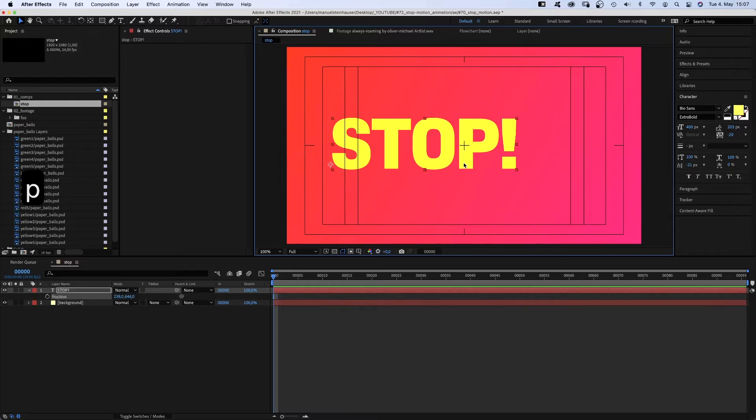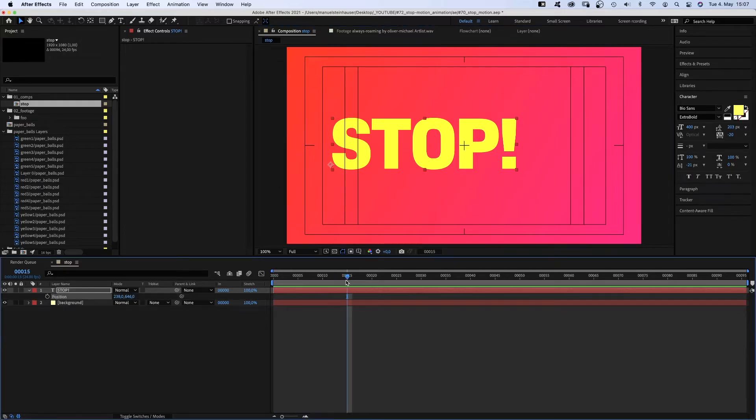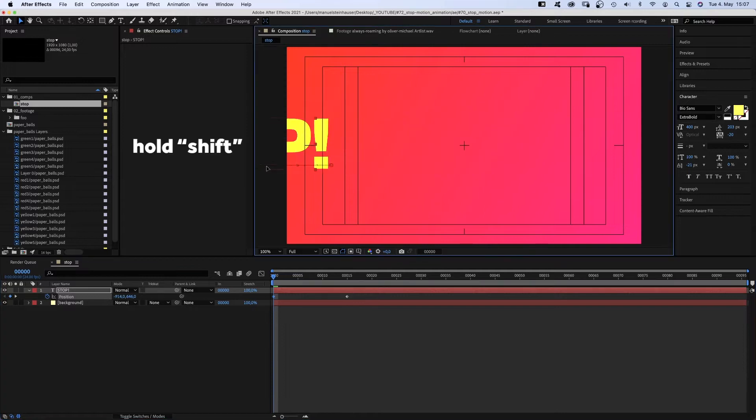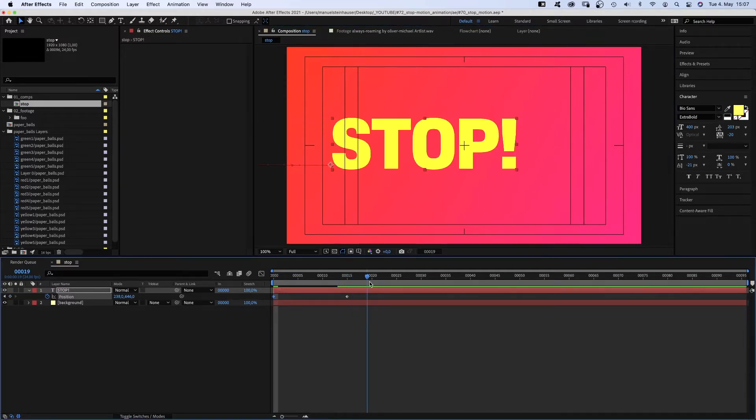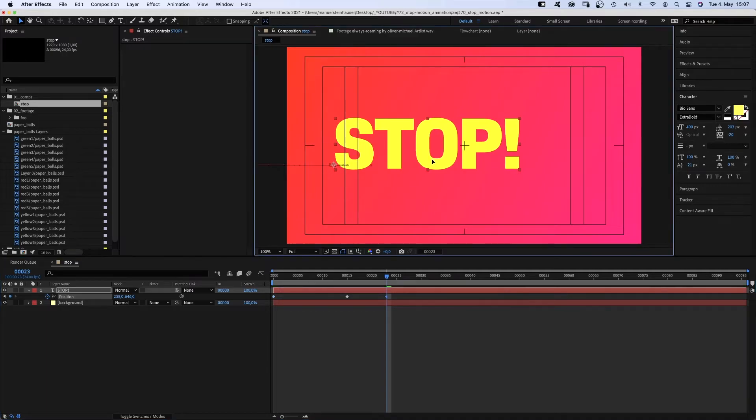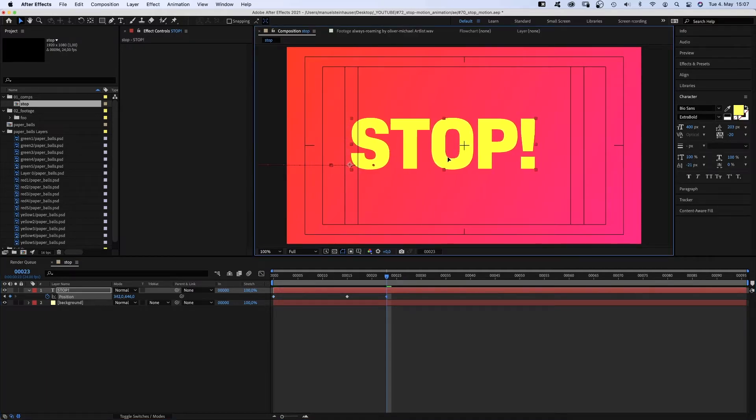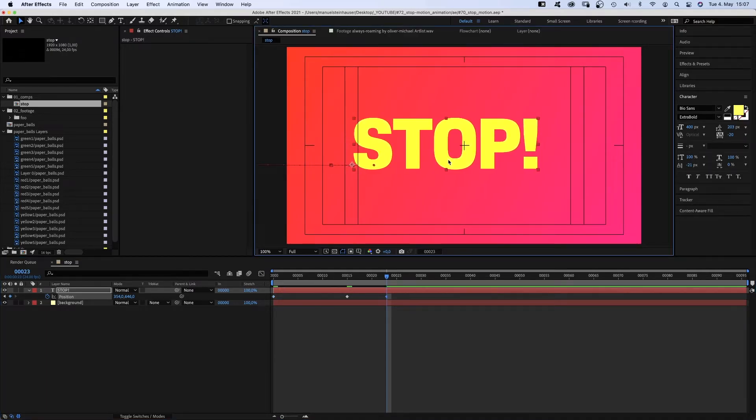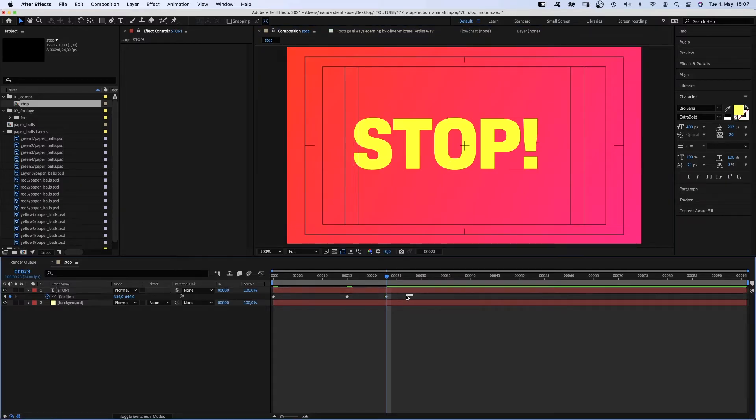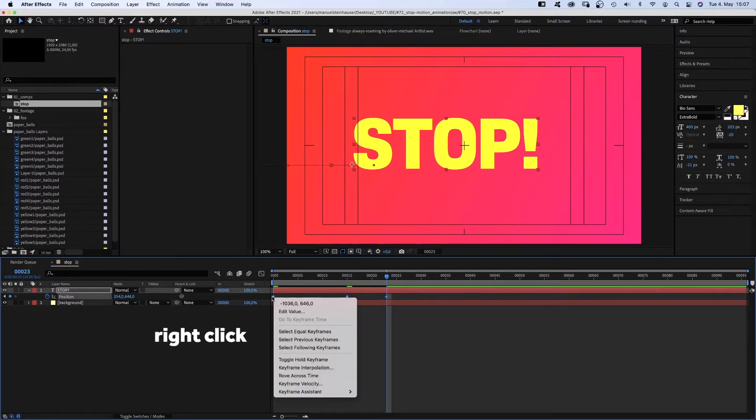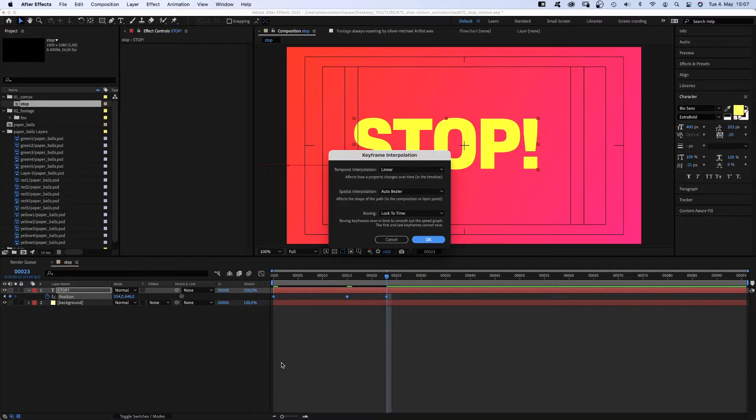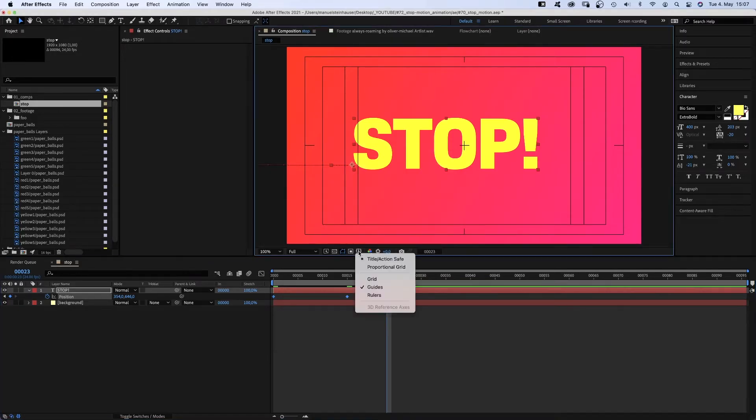Then we position it slightly left of center. Open the position property and add a keyframe at 15 frames. Then we go to the beginning and move the text to the left, out of the screen. We go to 23 frames and move it just a little bit further to the right. The keyframe interpolation is set to auto Bezier, so we need to change that to linear. We select all keyframes, go to keyframe interpolation and set it to linear.